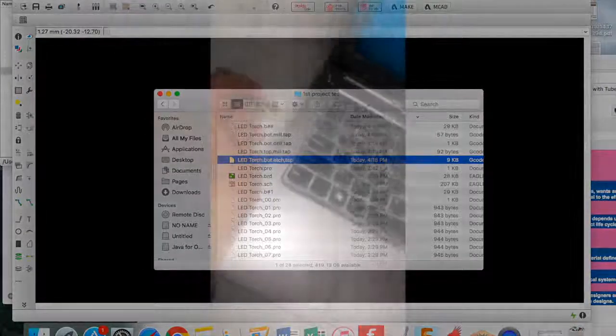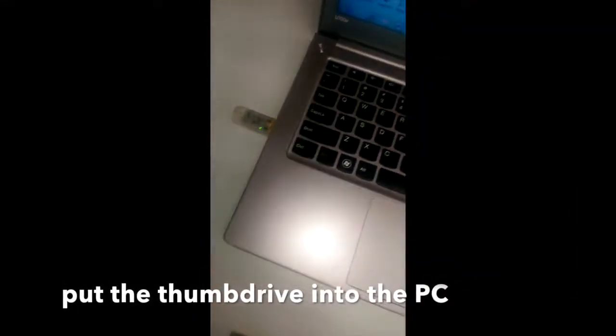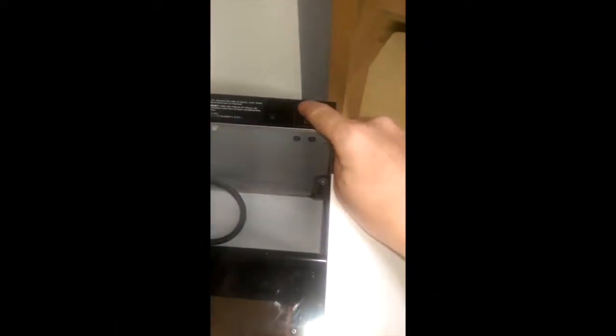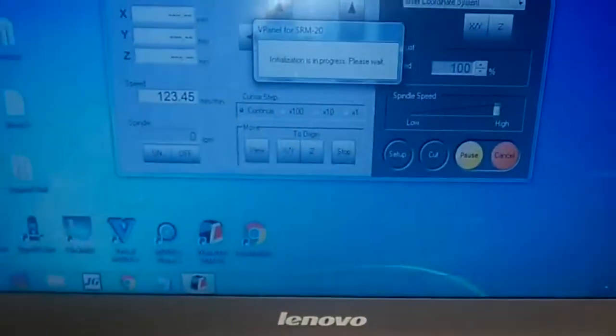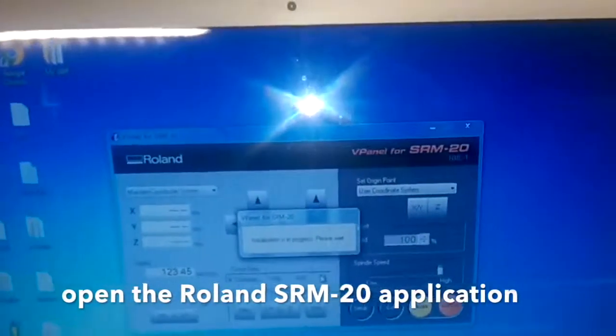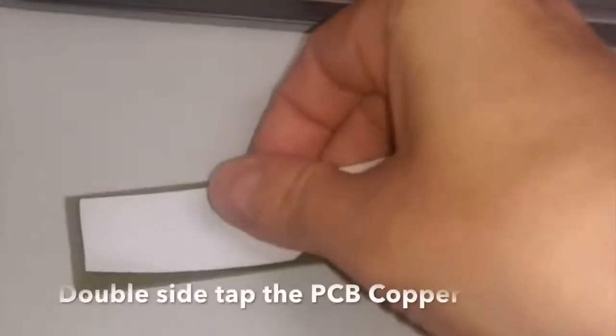Send that text file, which is an NC code, to a thumb drive. Put the thumb drive in the PC that's next to the SRM-20 CNC cutter and turn that on. Then open up the application, the Roland application.